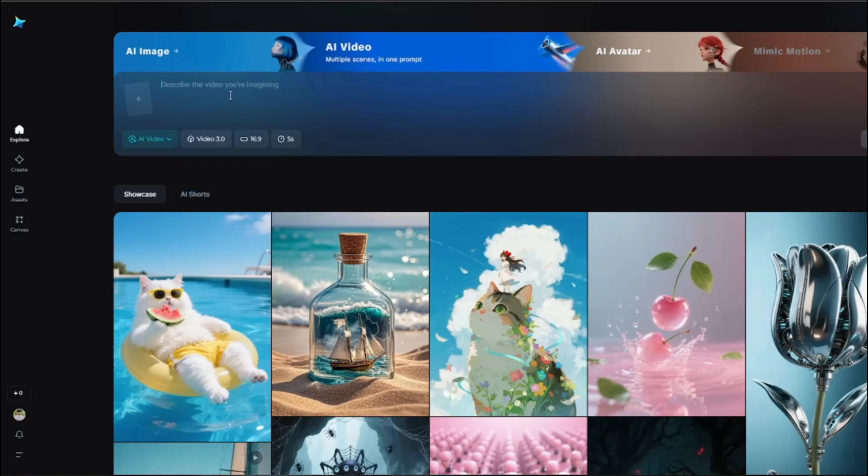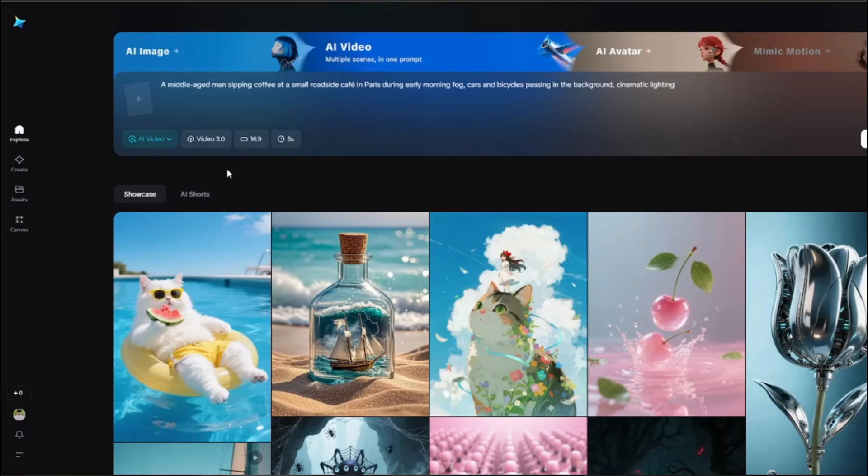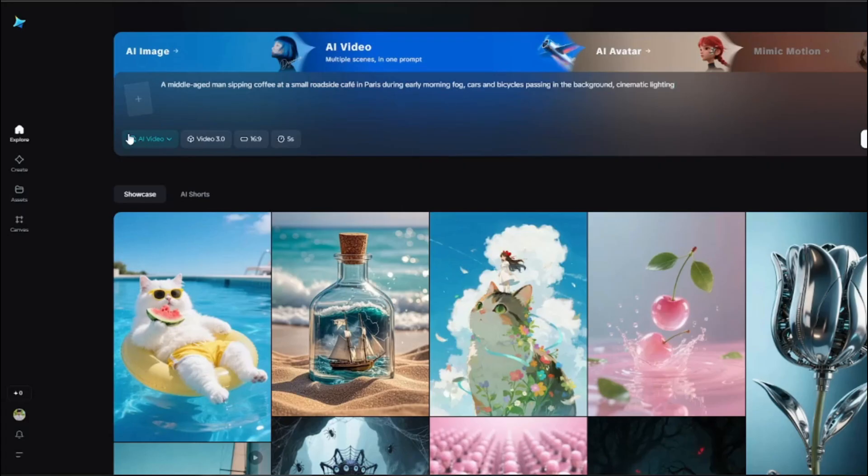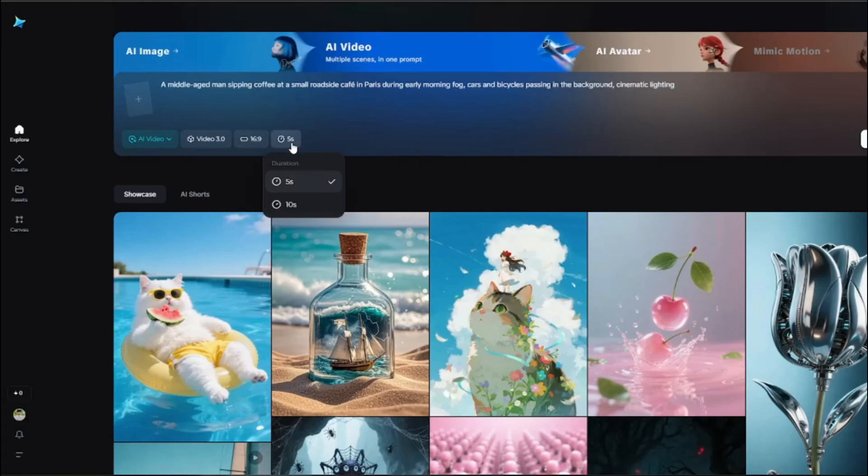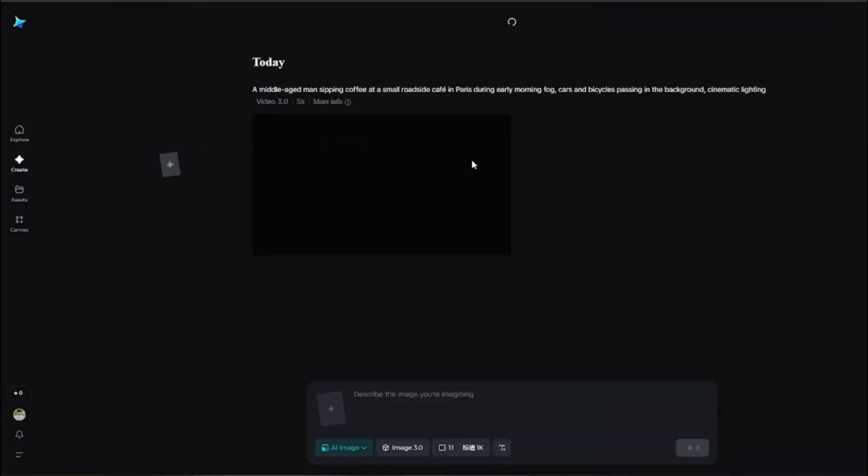The new video 3.0 from Dreamina is absolutely crazy. It gives you so realistic results that you haven't seen before. First of all, let's just go ahead and start with a simple, probably going to do text to video generation. So I'm going to start with a middle-aged man sipping coffee at a small roadside cafe in Paris during early morning fog, cars and bicycles passing in the background, cinematic lighting. For the AI video I'm going to go ahead and choose 16 by 9 aspect ratio and duration would be 5.